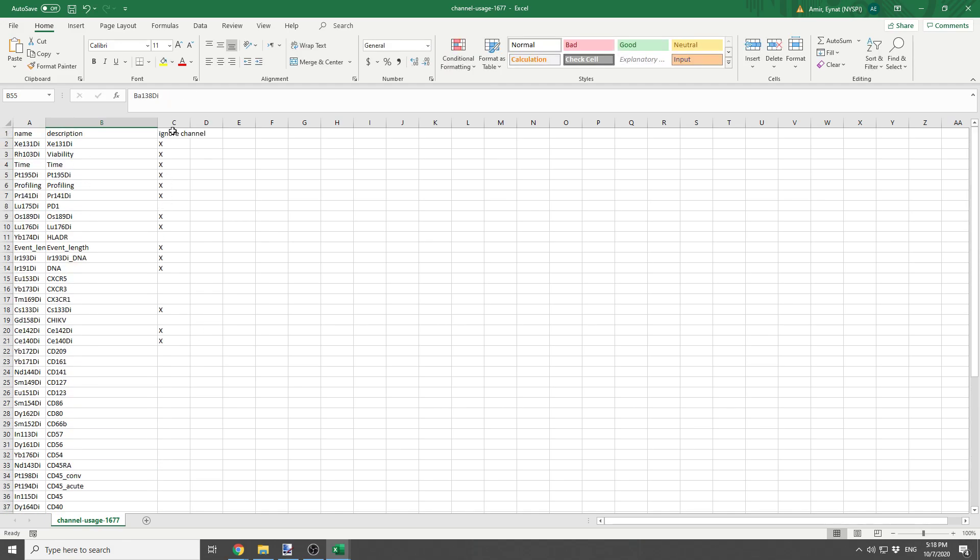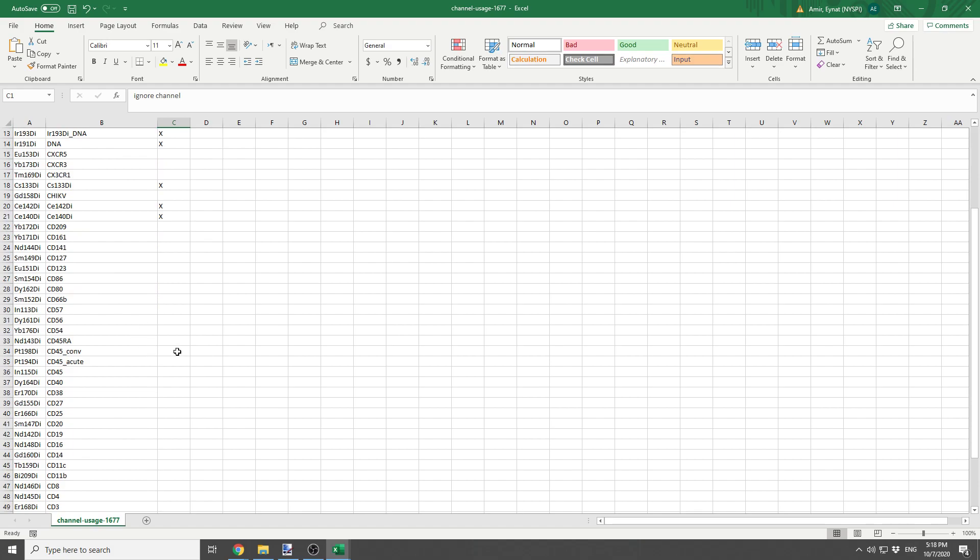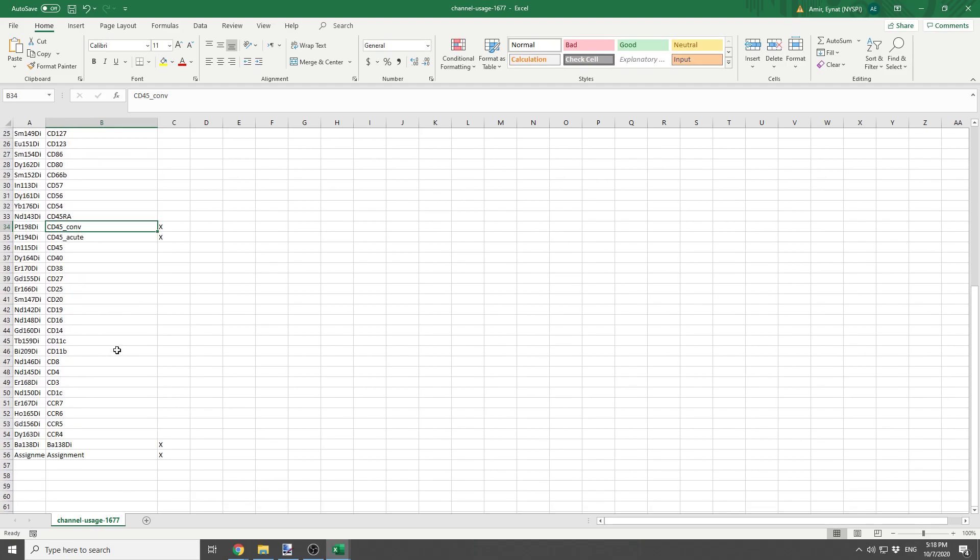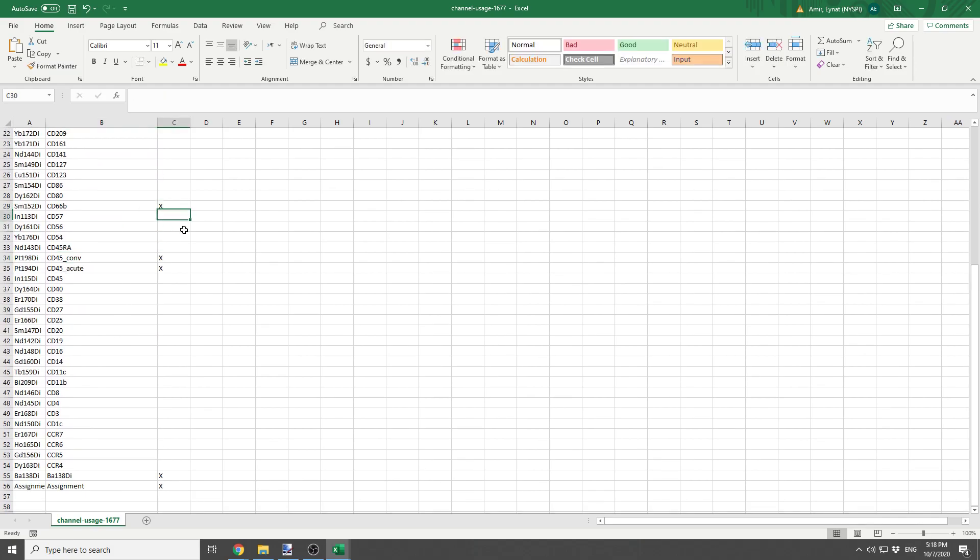Also, the third column is called Ignore Channel, and this means this channel is going to be ignored from the rest of the analysis. I'm going to use this opportunity to check off the two barcoding channels, and also CD66B, because this is PBMCs, so we don't expect that marker to be expressed.